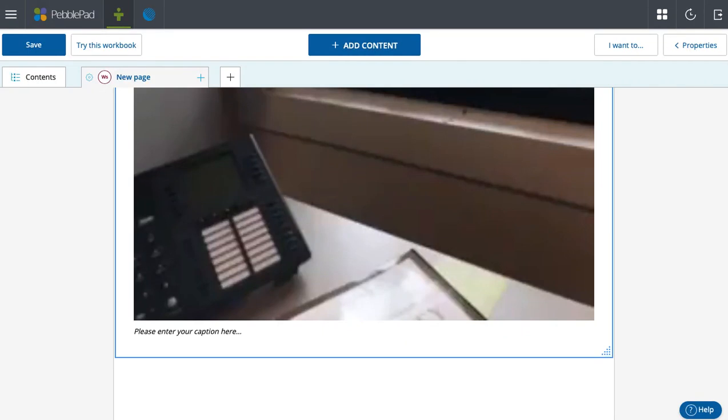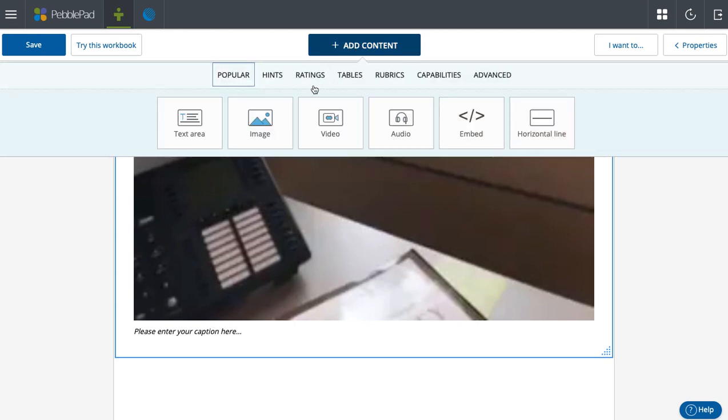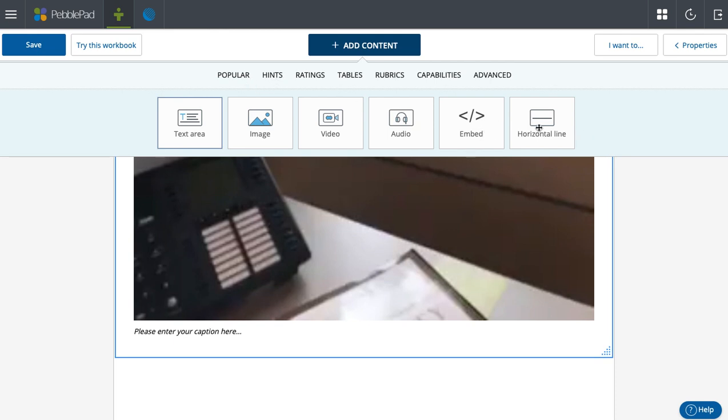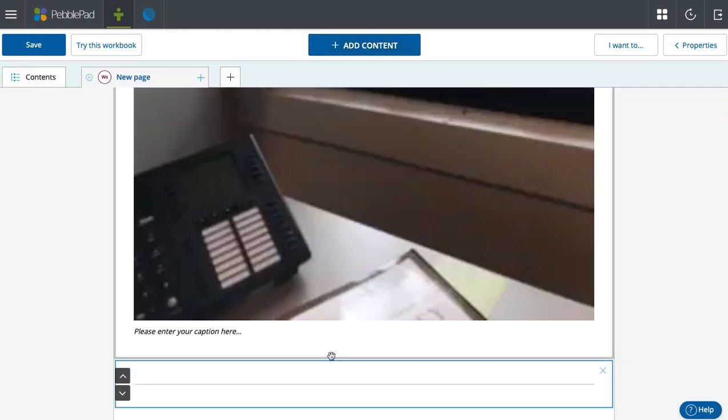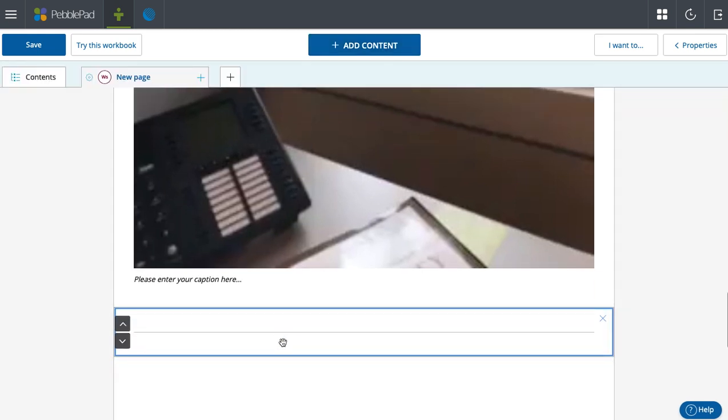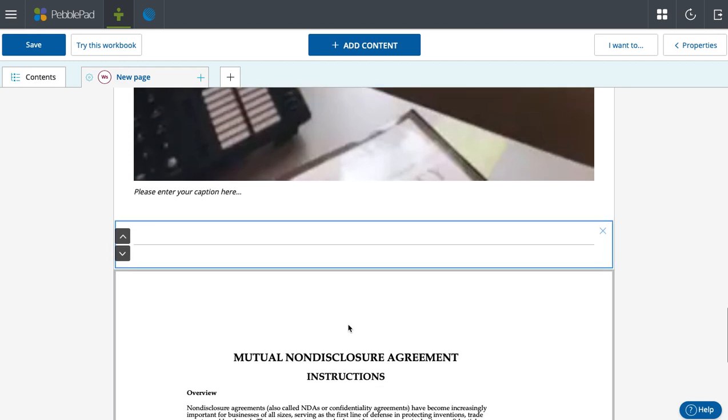Moving along on showing all the pieces of content that you can add in PebblePad on the template/workbook side. Just got through showing the embed feature, a particularly important part that can be used on workbooks. The final part of the hints tab is purely decorative. The horizontal line that you see pops up there just allows you to separate pieces of information, something that can make your layout look a little more aesthetically pleasing.